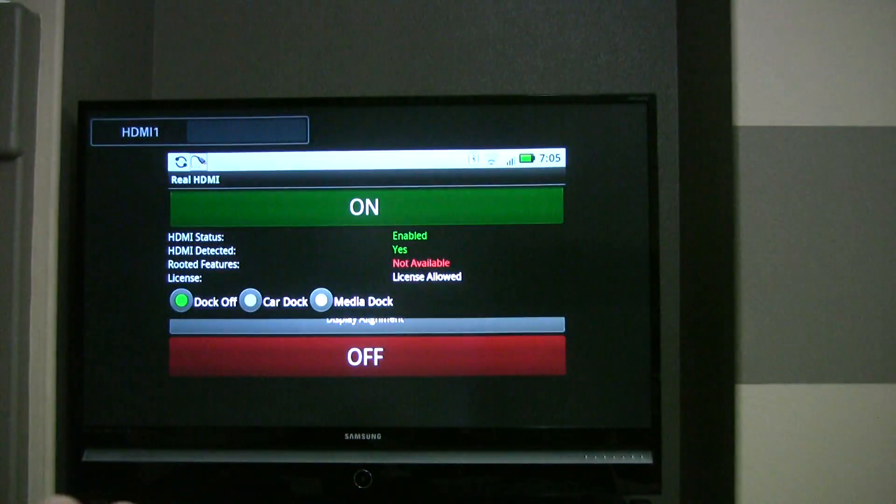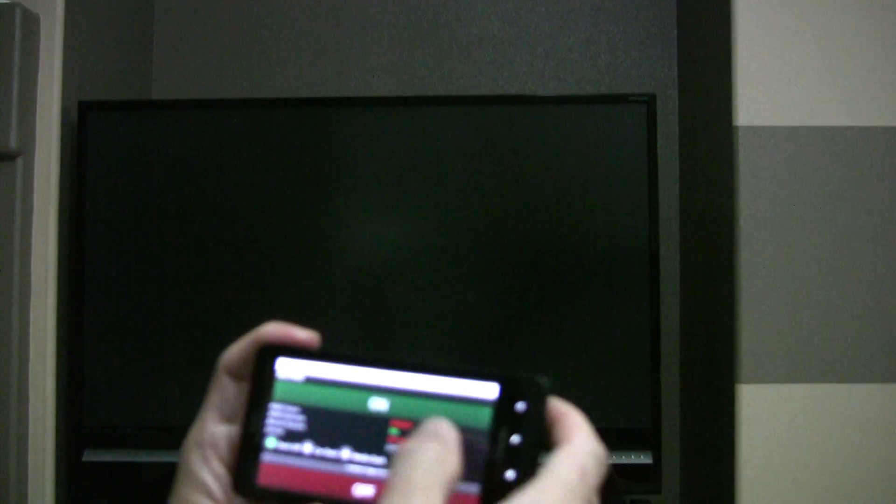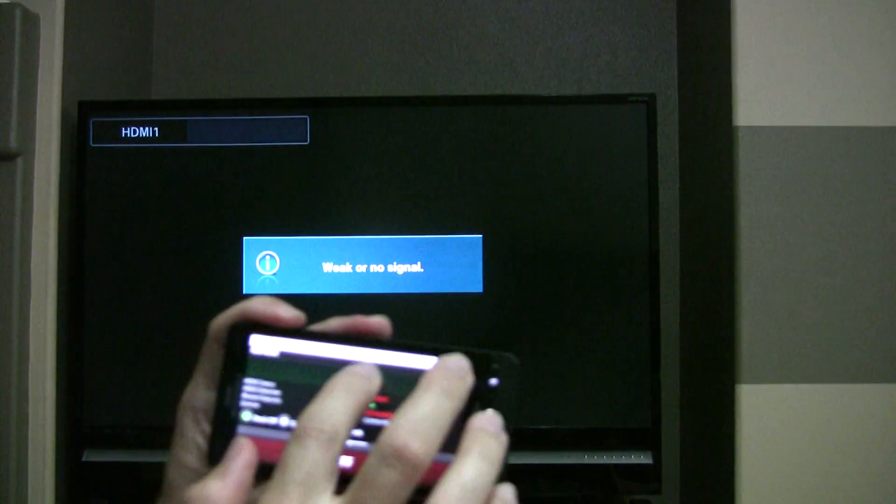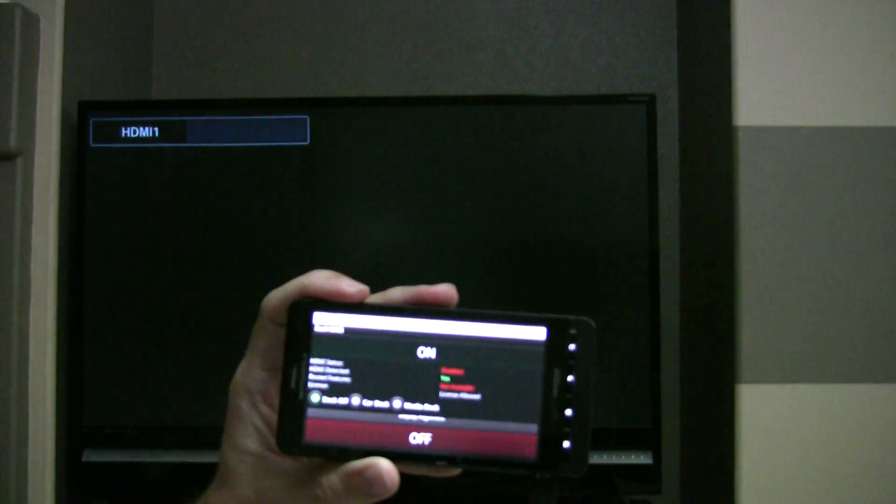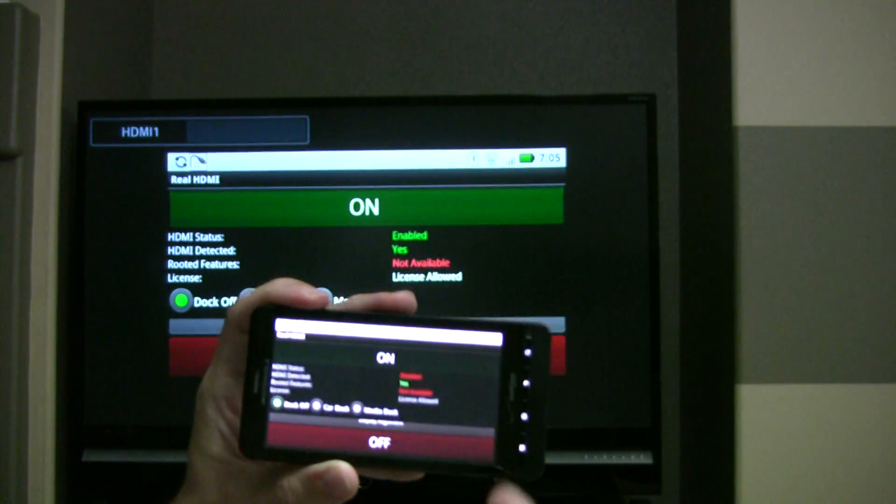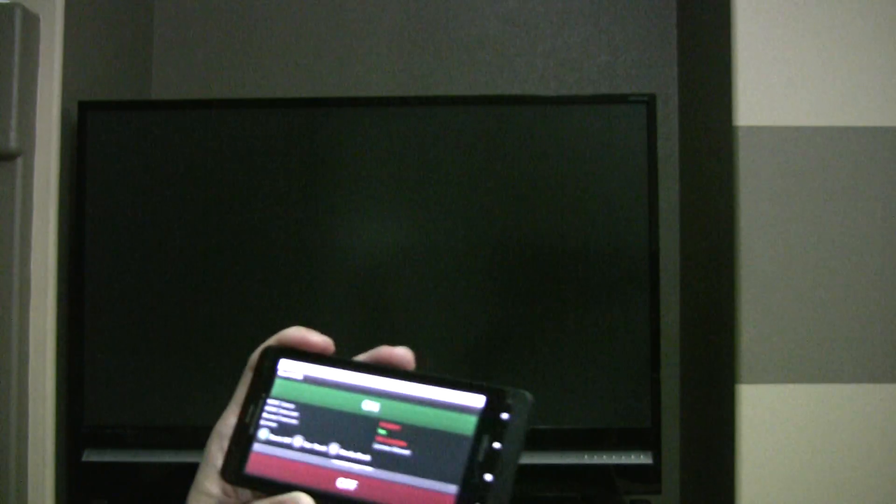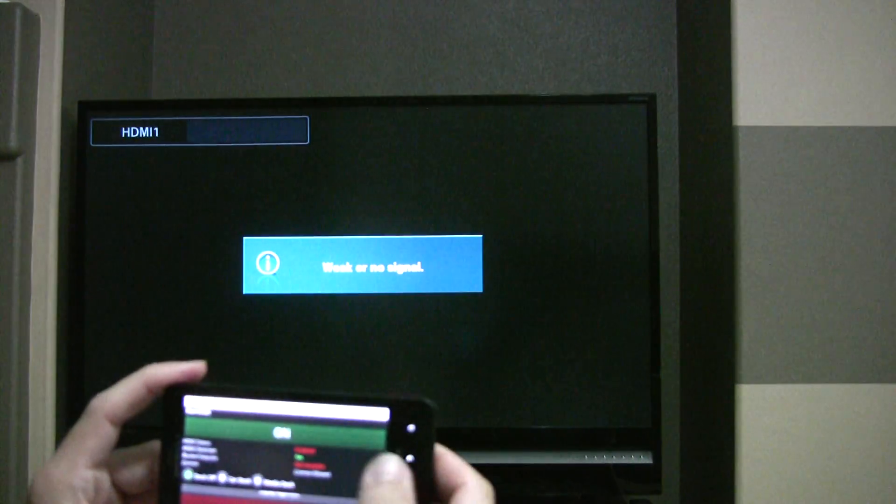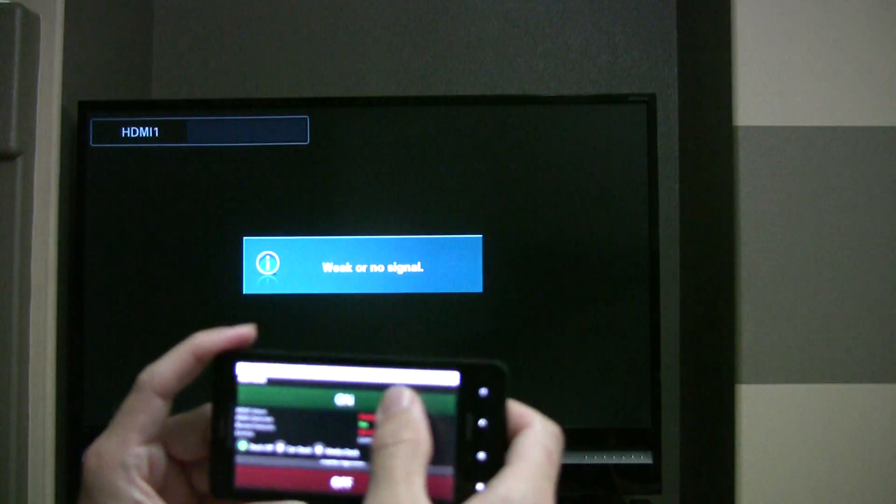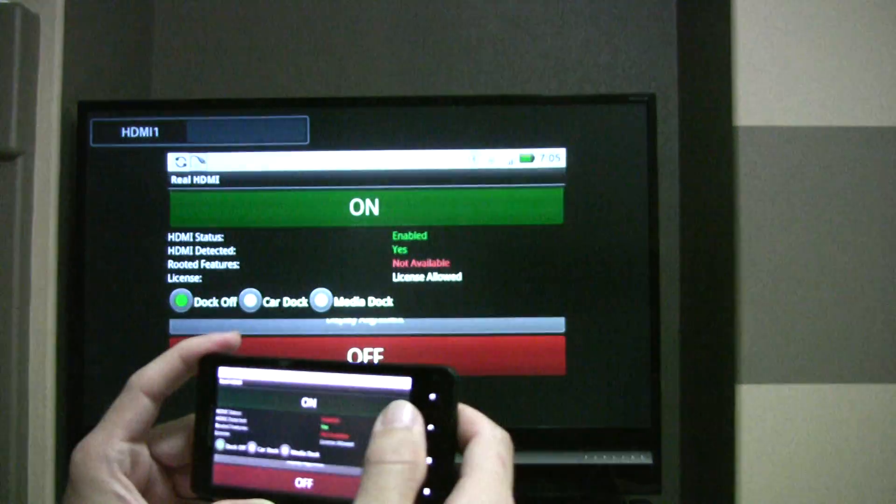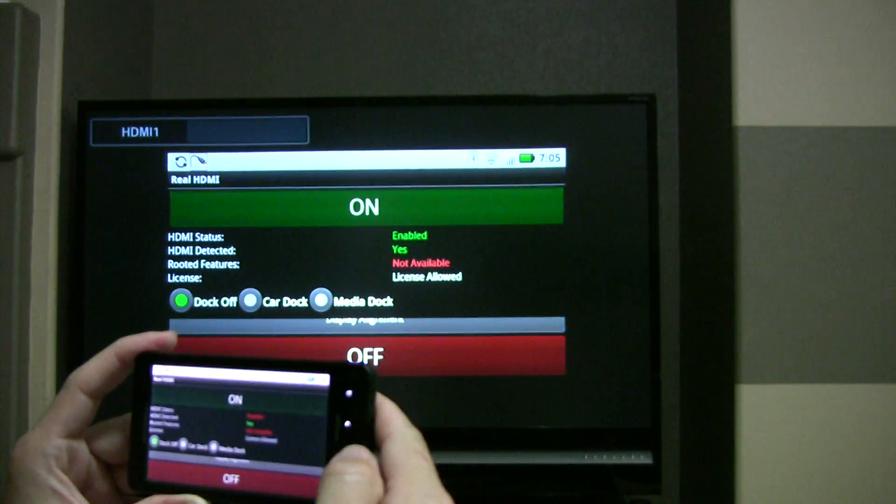So there it is on the screen. Now the problem is, once you have it displayed on the TV, it no longer displays on the phone.